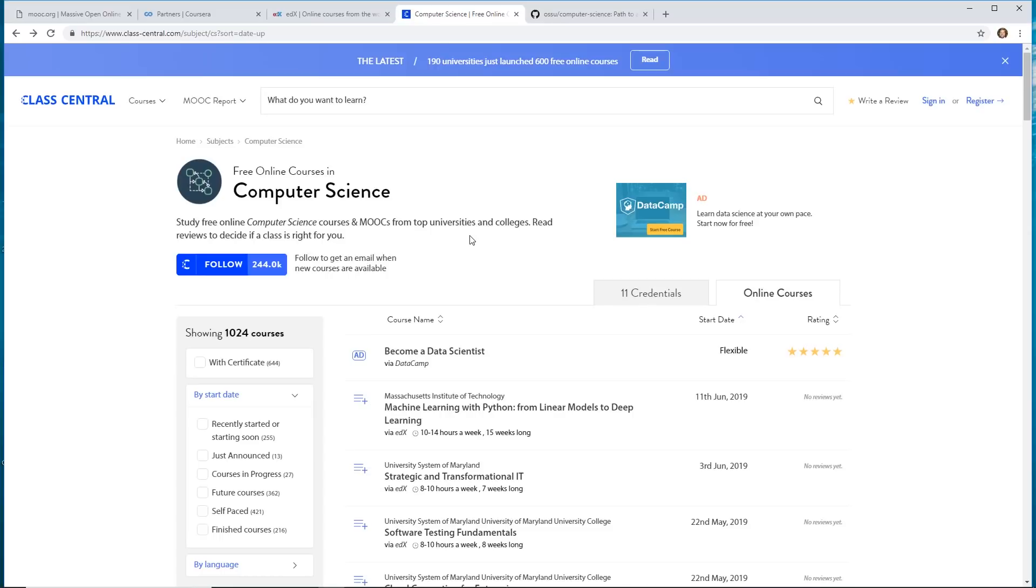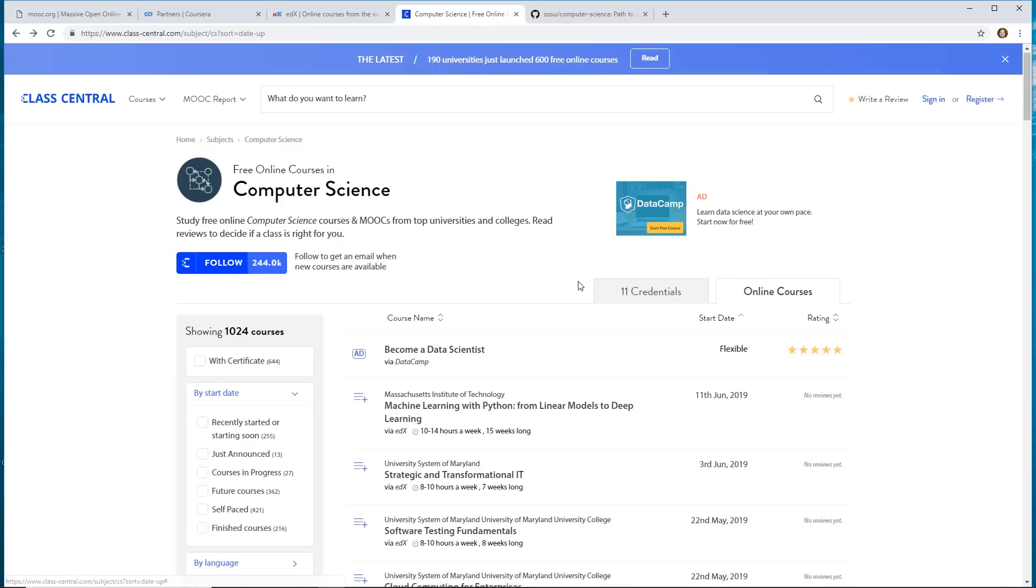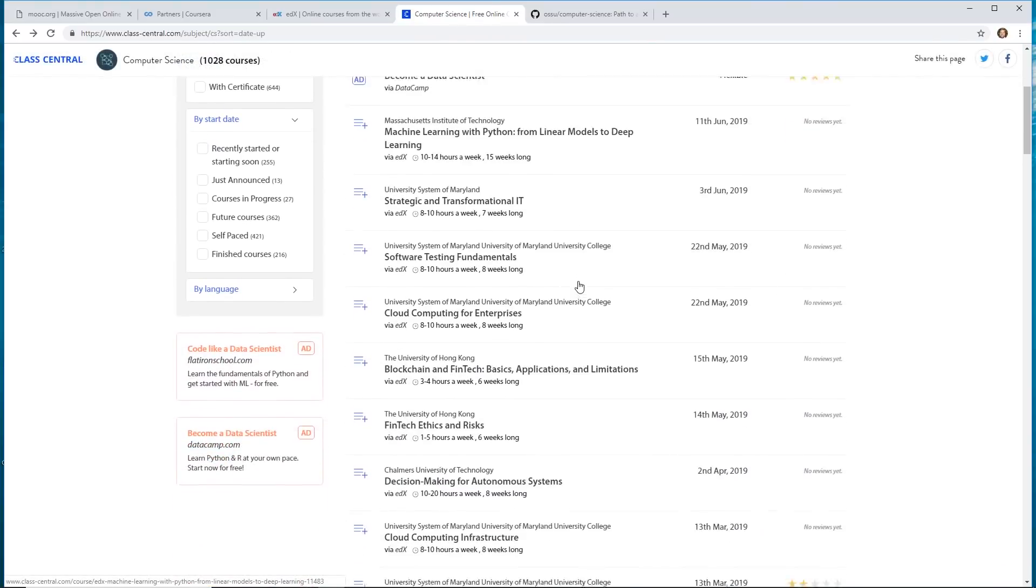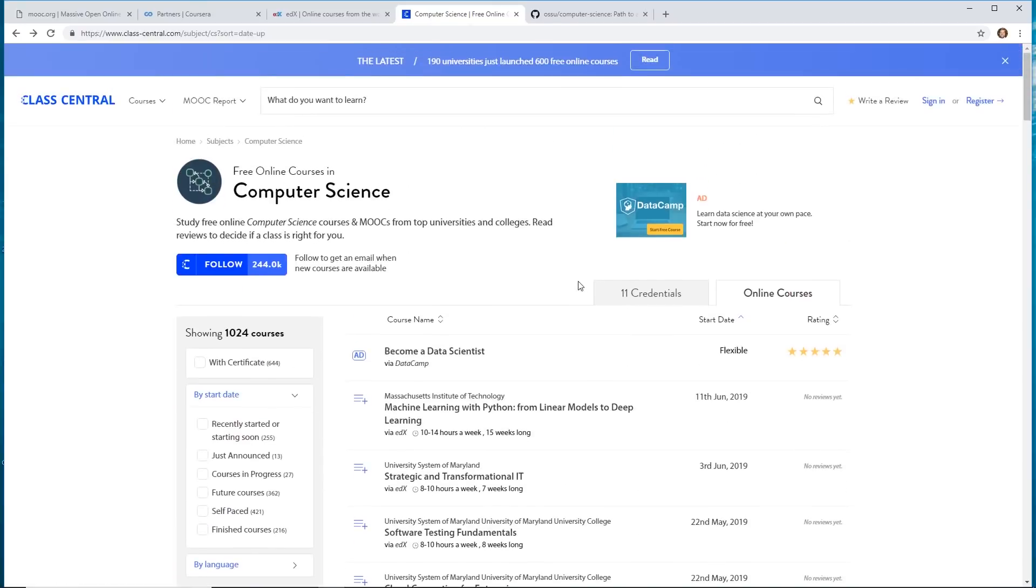Sometimes I enroll in these courses. Sometimes I finish them. Sometimes I don't. But it's a really neat way of kind of keeping up with the industry.